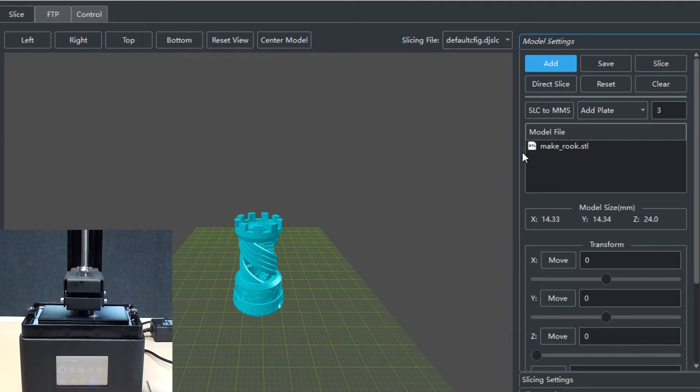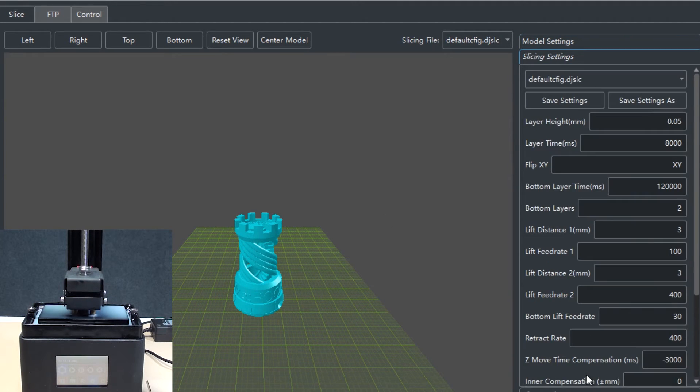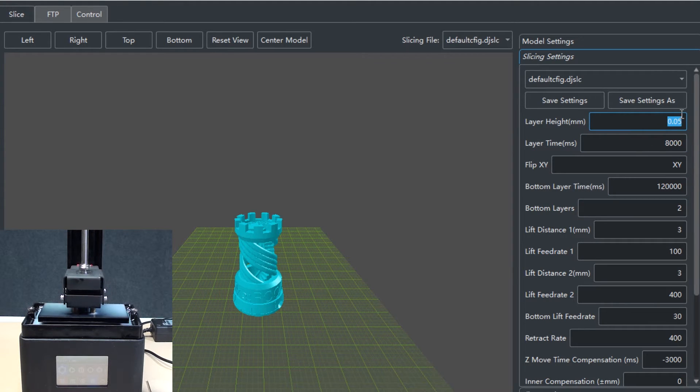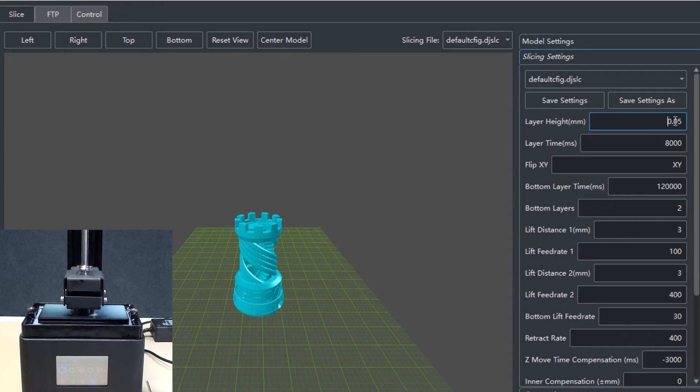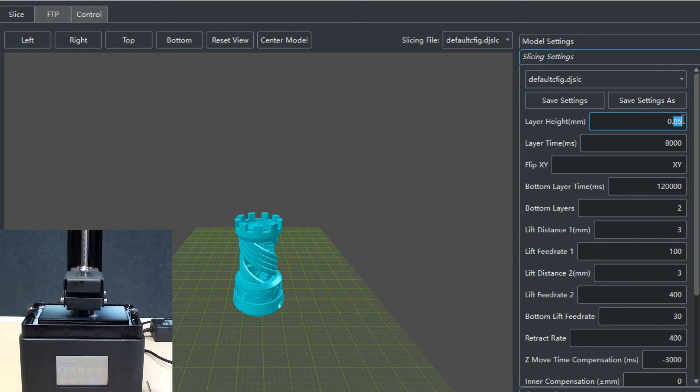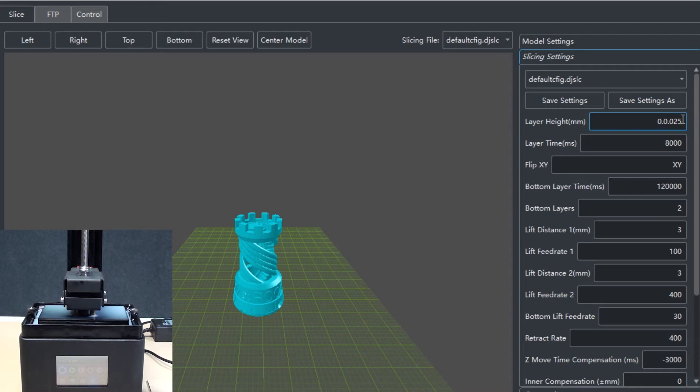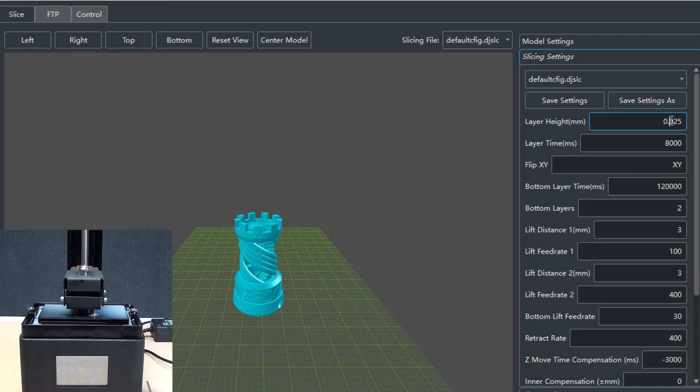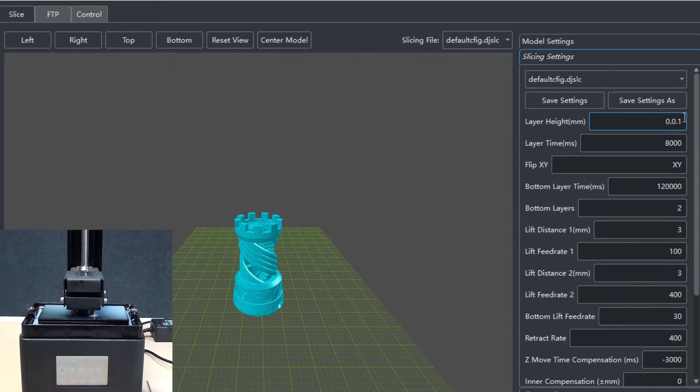Now we'll go to the slice settings to define the parameters. This is the height of each layer, which is the thickness of each layer. For very accurate models you might even go to 0.025mm, and for average accuracy you might take 0.1 as the thickness. Here for a medium accuracy model, 0.05 is a good value.